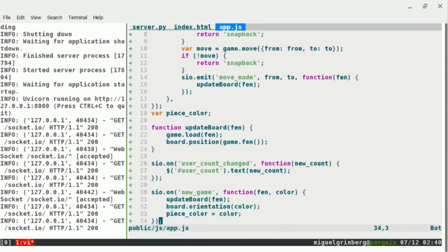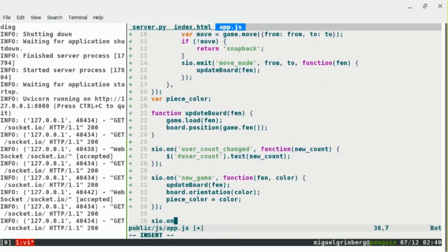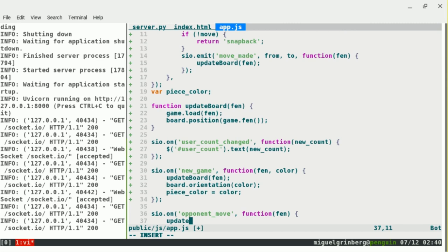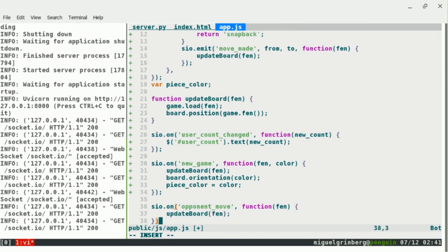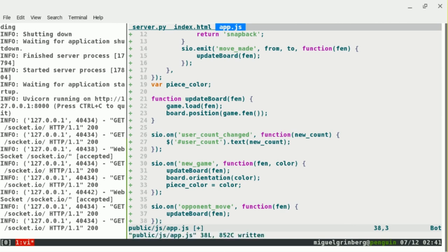Back in the client, I implement the 'opponent_move' handler, which receives the FEN. All I need to do is update the board using the update() helper. Everything else happens on its own — when the other player tries to move, we re-evaluate if it's their turn. The FEN notation includes whose turn it is, so that's one of the things captured in the representation.